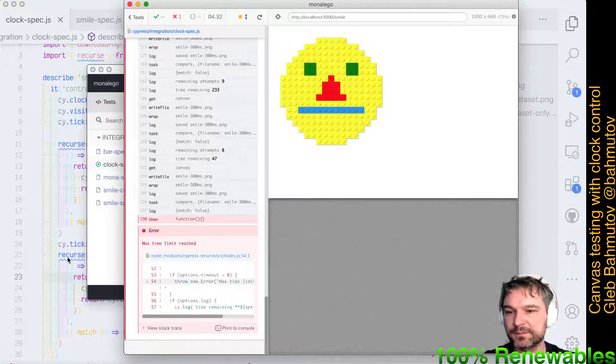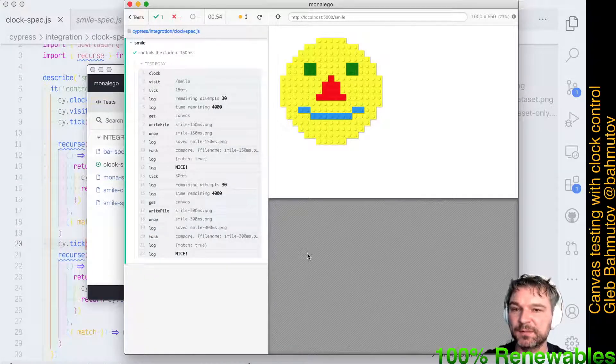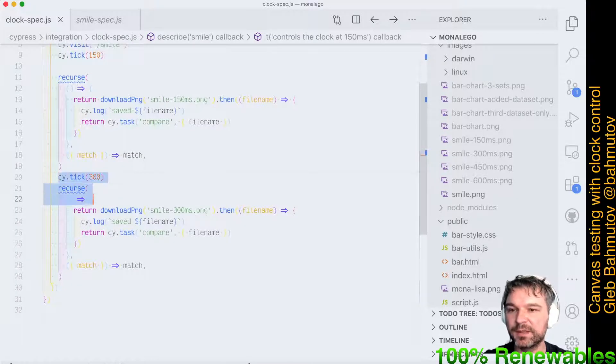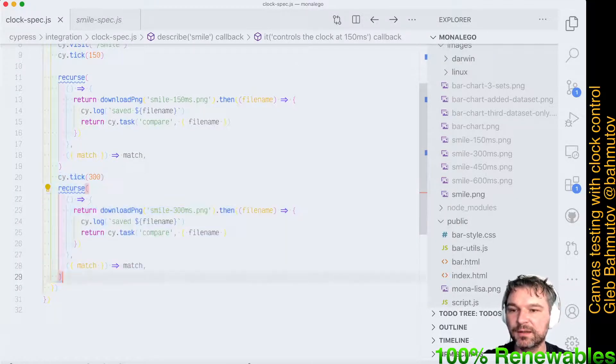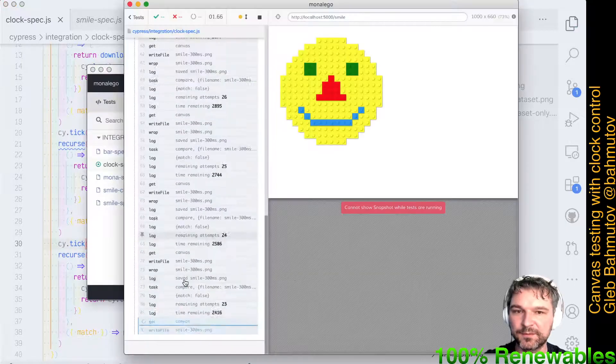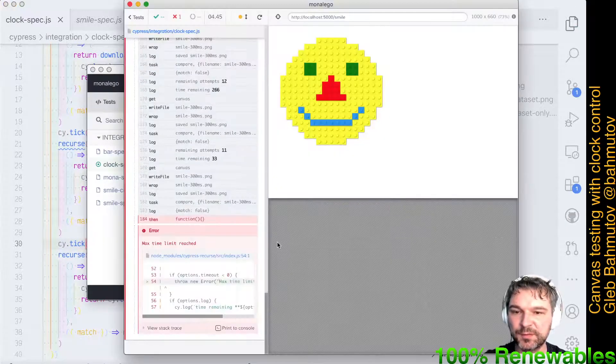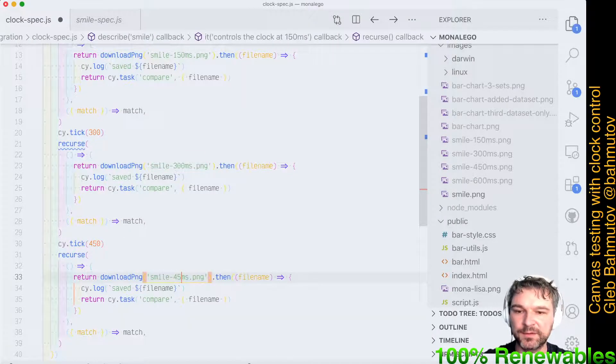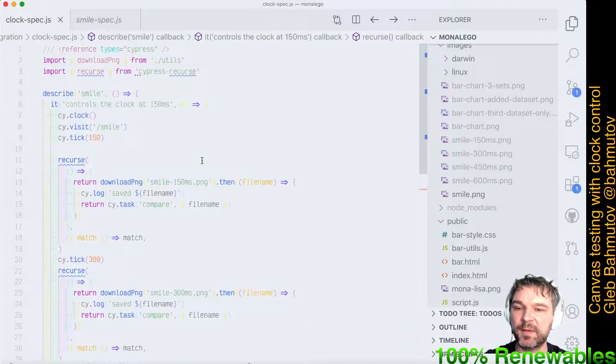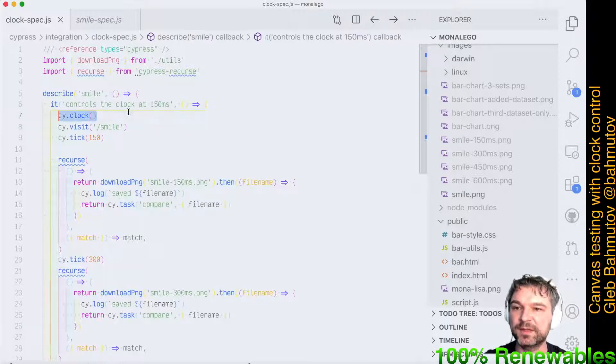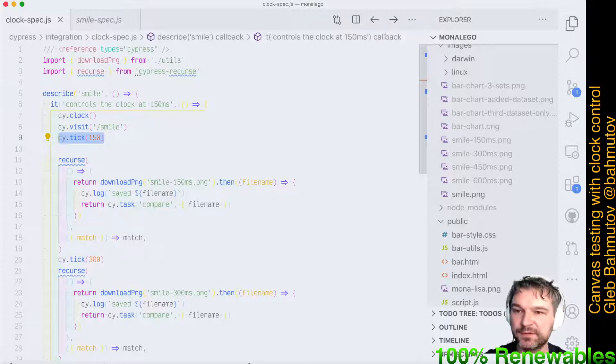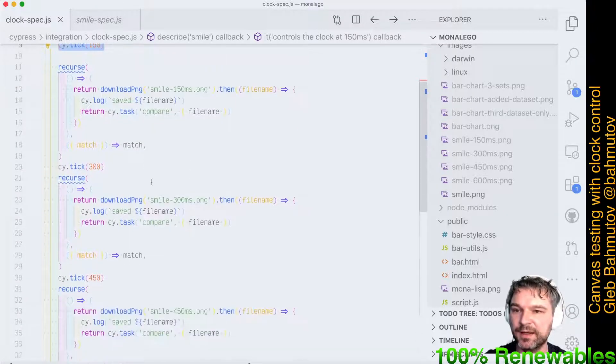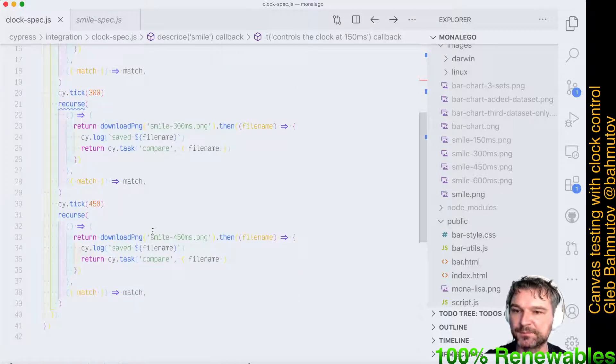it didn't work. So if we want to advance it by another 150 milliseconds, we're at 300. We're comparing it to the wrong image, so this will actually fail. We want to compare to 300. Okay, so this is how we validate the smile step by step by freezing the clock first using cy.clock(), then advancing it by 150 milliseconds and comparing the image correctly, and then comparing it step by step.